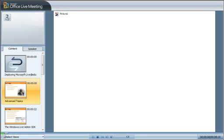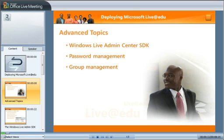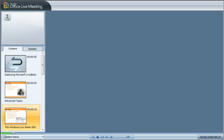The Software Development Kit, or SDK, for Windows Live Admin Center contains a Visual Studio Solution, Project Files, and C-Sharp code that you can use to create applications to manage Windows Live members.